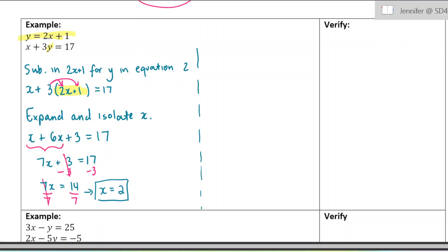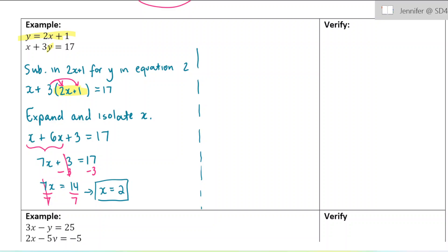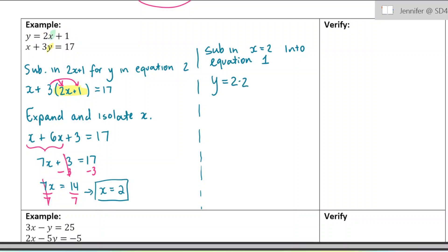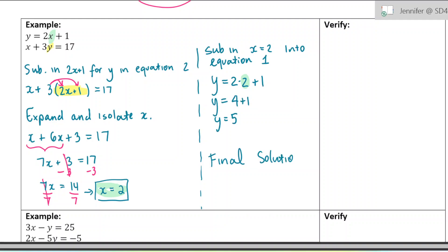We still need to figure out what y is, and you can use either equation to do this. I'm going to sub in x equals 2 into equation 1, because it looks a little bit easier. I take out the x and put in 2. As you can see I've highlighted it in green. That gives 4 plus 1, so y equals 5. Our final solution is x equals 2, y equals 5.